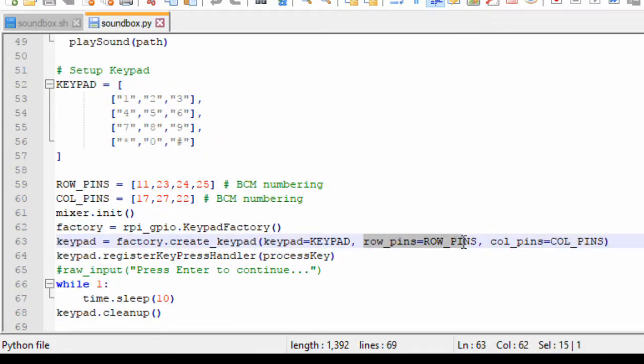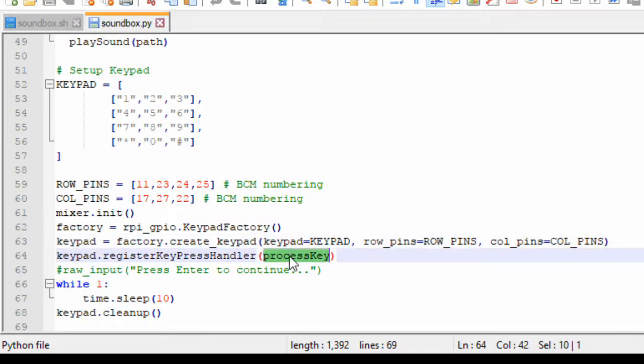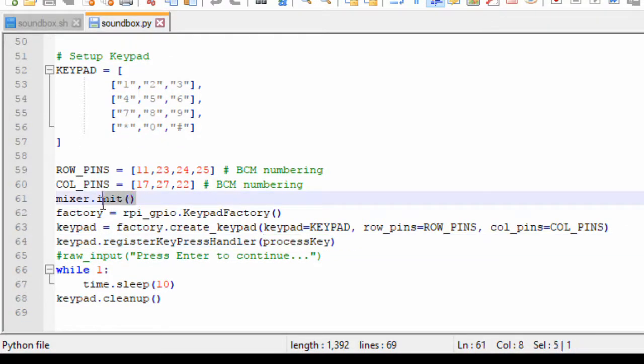Here the row pins are defined, and here the column pins are defined. Once you create a keypad, now you can install an interrupt handler for the keypad. This interrupt handler will be called each time you press a key. Another thing in the middle is mixer.init. This is just an initialization function which needs to be called in order to use the mixer.